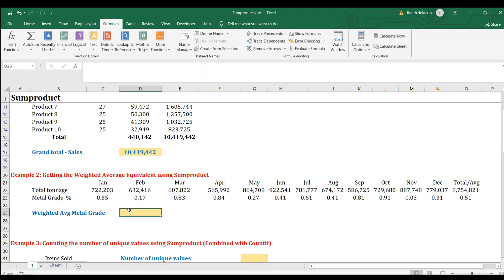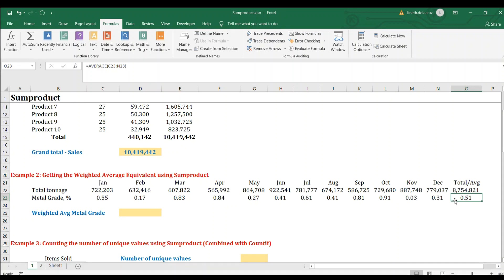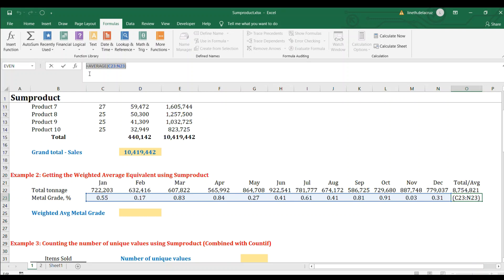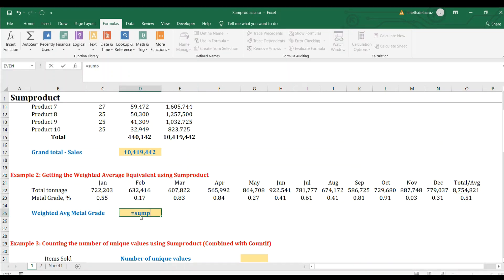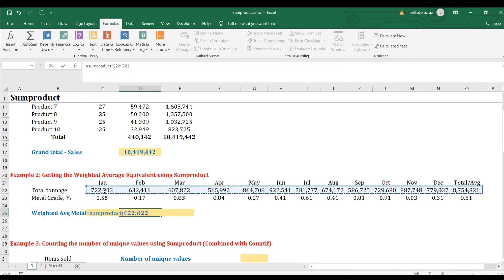Example number two is SUMPRODUCT used for getting the weighted average of anything. In this example I want the weighted average of metal grade and percentage. I only have a basic average here, and I want to replace it with the weighted average considering the impact of tonnage. Let's write SUMPRODUCT and the array will be the tonnage.